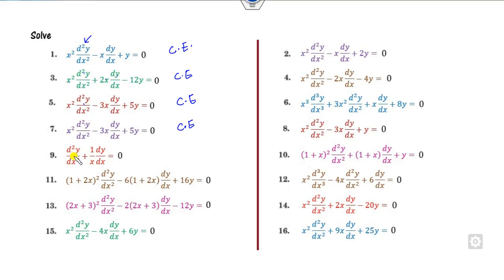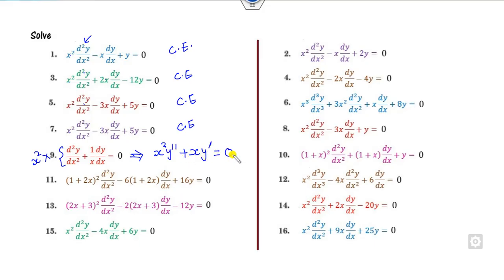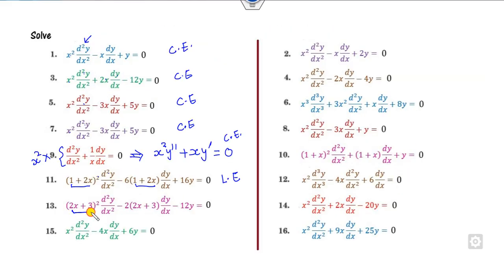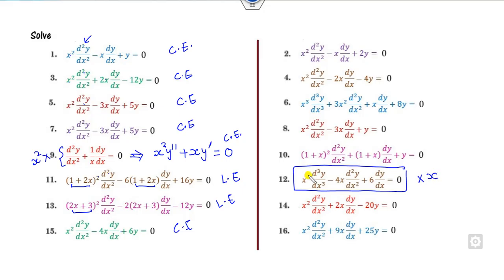This is not Cauchy-Euler — why? Because if it is y double dash, it must be x squared; if it is y dash, it must be x. But can you make it Cauchy-Euler? Yes, if you multiply the equation by x squared, you get x squared y double dash plus x y dash, and now clearly this is my Cauchy-Euler. It is 1 plus 2x squared for the second derivative and 1 plus 2x for the first derivative, so it is a Legendre equation of that nature.